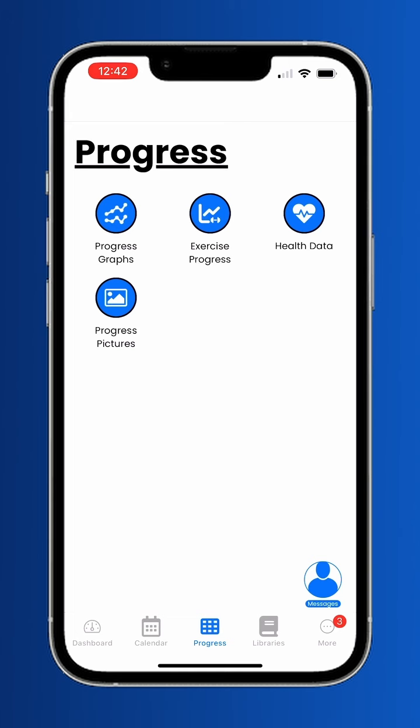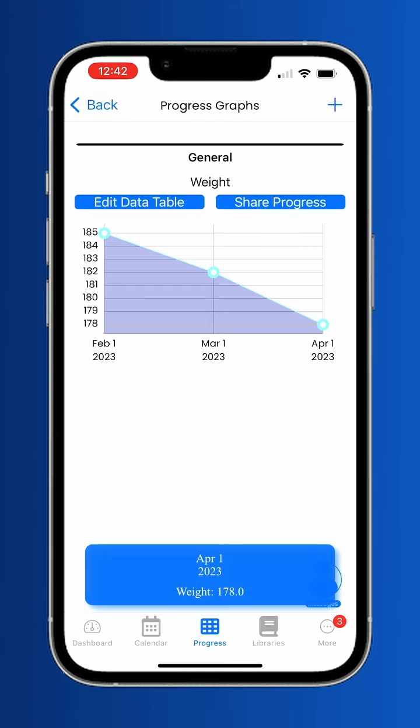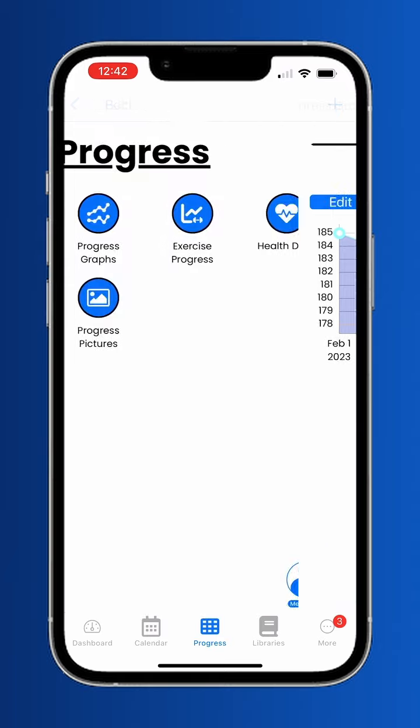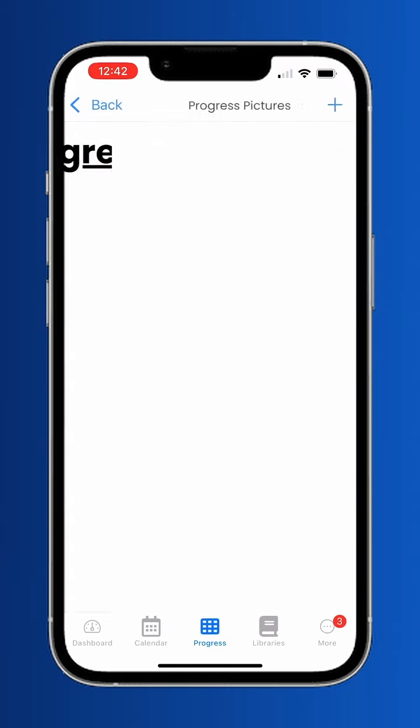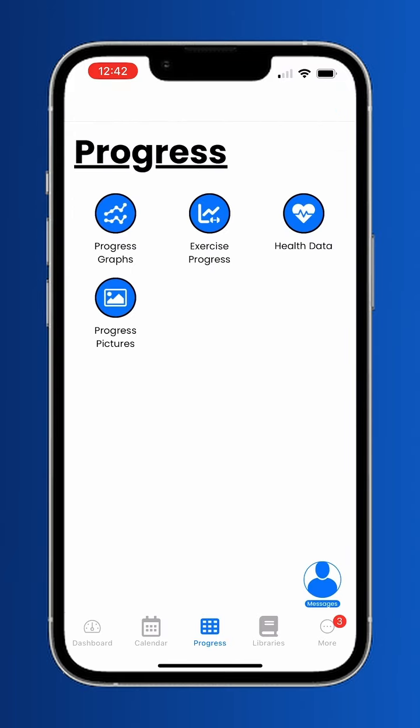Progress tracking is key to meeting your fitness goals. In progress graphs, your trainer can create metrics that you enter values for and see your progress in. There is also a section for you to take progress photos.